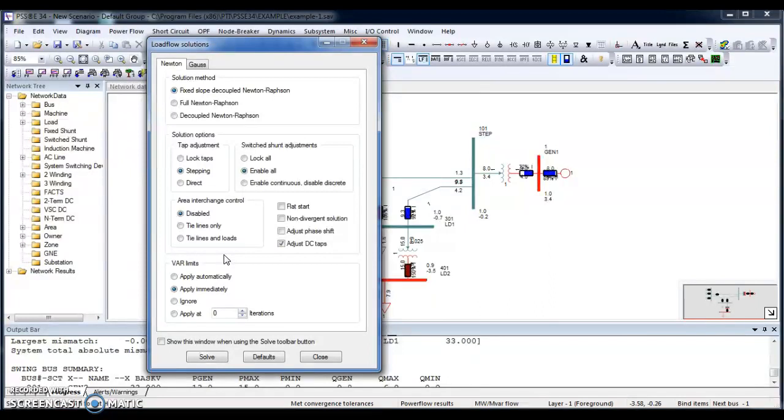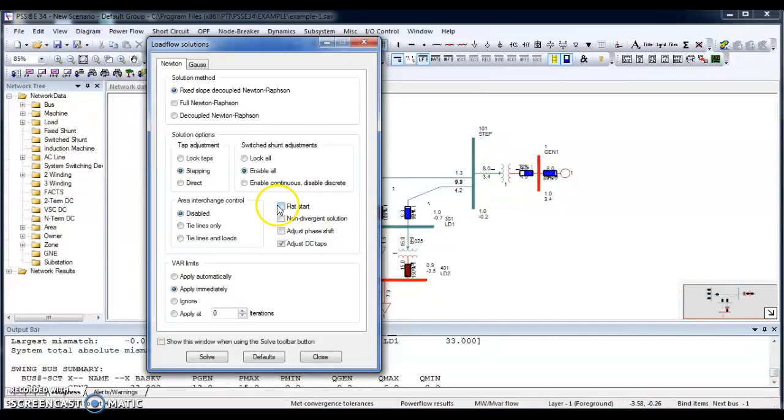And on your right side, there is a flat start. If you select the flat start, it will start your iteration from zero. If you don't select this flat start, it will start your iteration from the previous results, so it will make your solution in a fast pace.